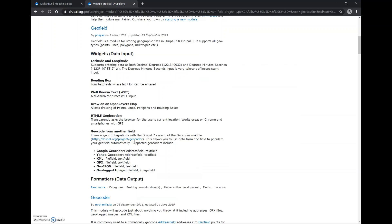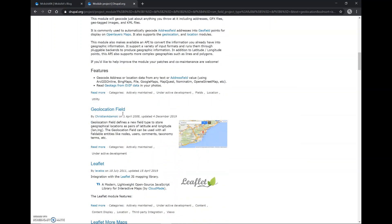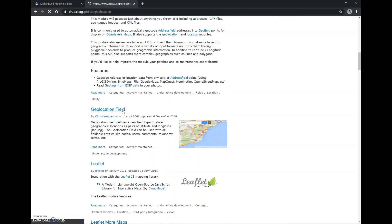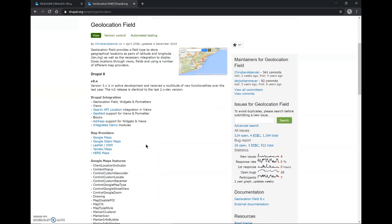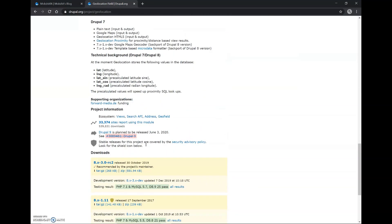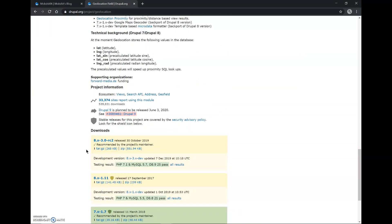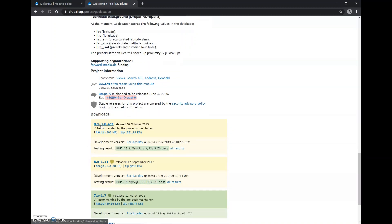So here we'll go to Geolocation Field. Since we are using Drupal 8, we'll download this installation version.